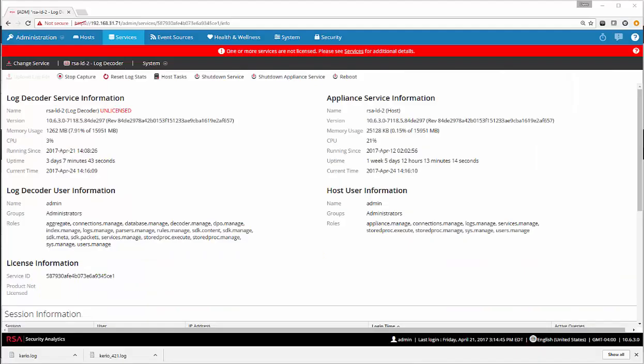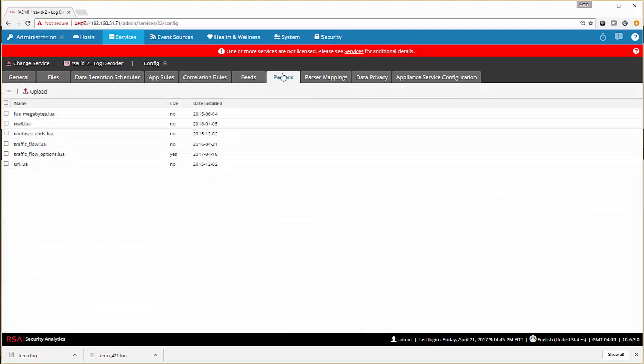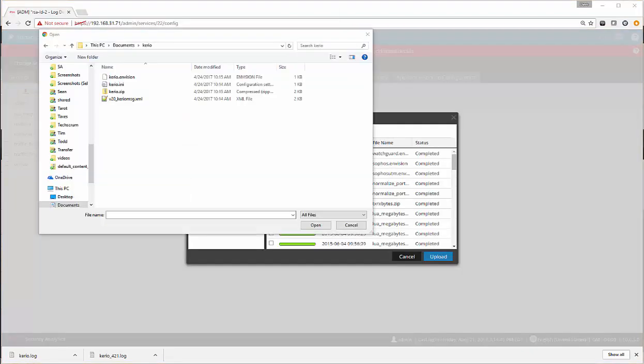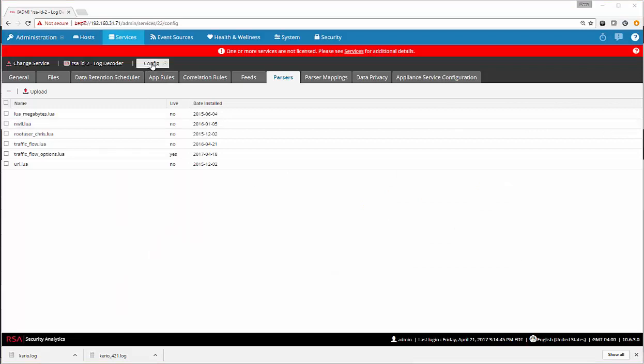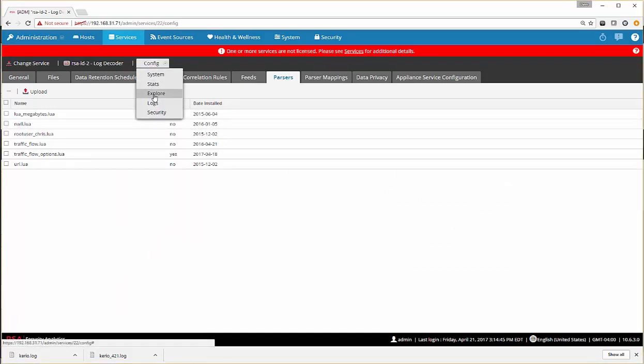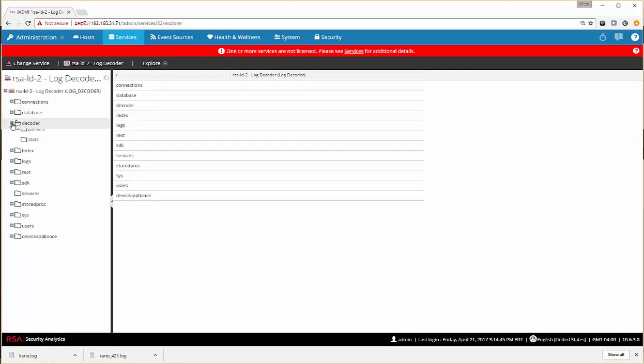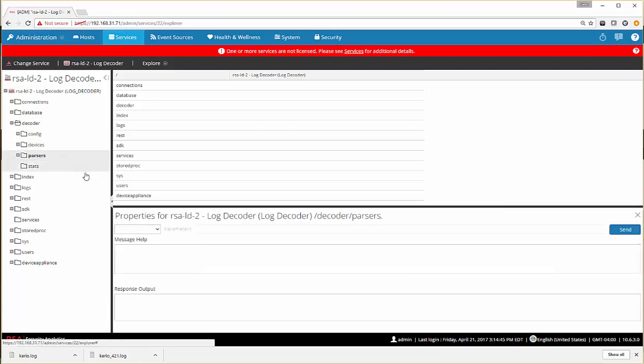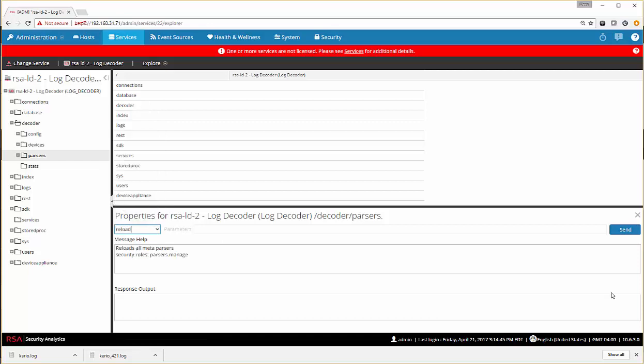I now have my NetWitness Services screen open onto the log decoder. From here, we'll go to System, Config, Parsers, Upload. We'll click Plus. We'll go ahead and select the karyo.envision file and click Upload. Once it's done uploading, you will then go into Explore, Decoder, do a right-click on Parsers, Properties, click Reload, and then click Send. You will see the parsers have been reloaded.